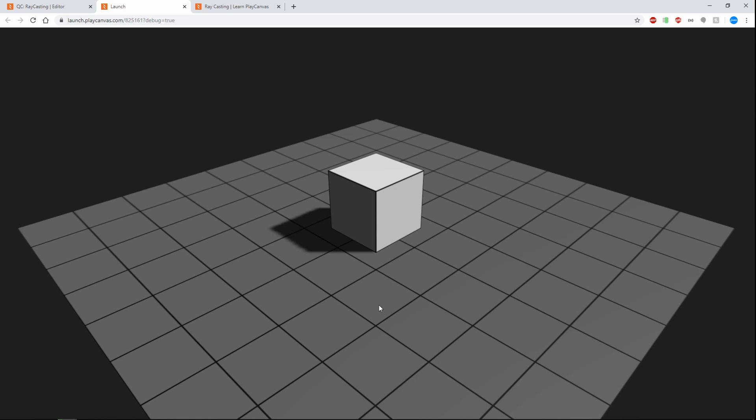Hello, welcome to PlayCanvas QC's. I am Mapster and today we are looking at raycasting.